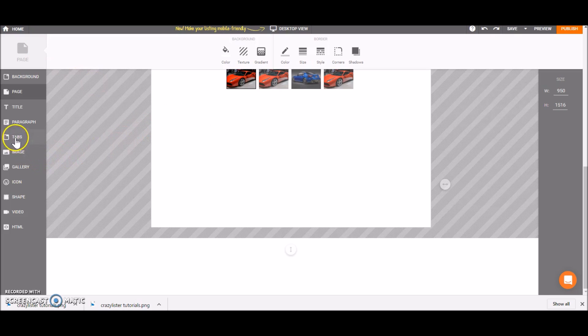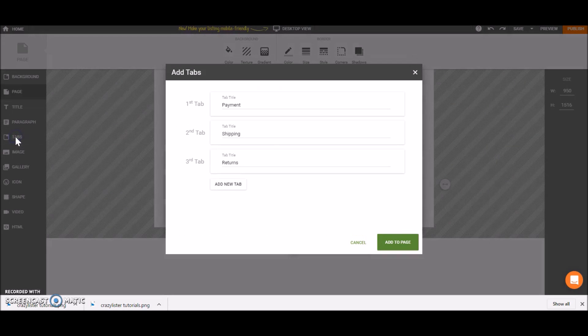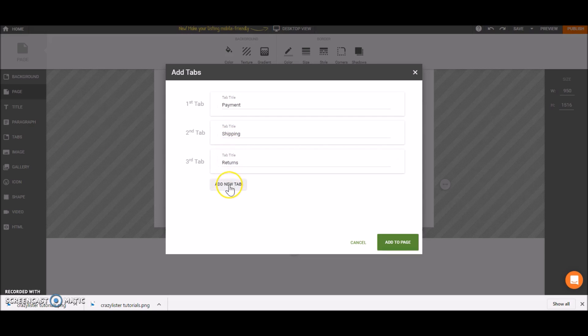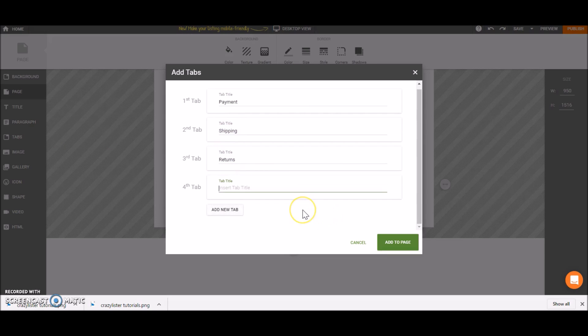So we choose the tab element on the left side menu. We have three default tabs here: Payment, Shipping and Returns. Let's add another tab. Let's call it Policy. Click on Add to Page.